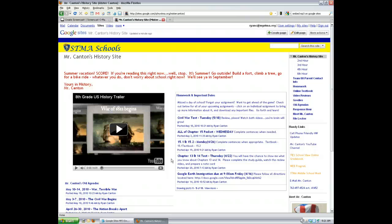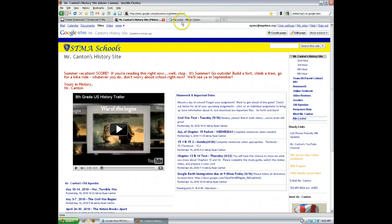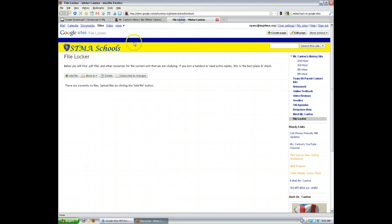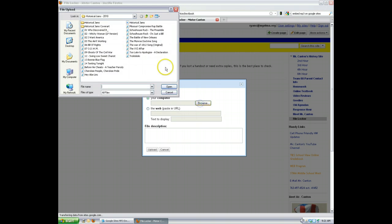It takes a little tomfoolery, but it's pretty easy once you get the hang of it. First thing you want to do is go to your file locker, which we've already talked about creating. I recommend opening it in a new tab — you'll see why in a little bit. Hold down Control and click your file locker tab. You're going to want to add a file, so click Add File and then Browse. Go find it on your computer.